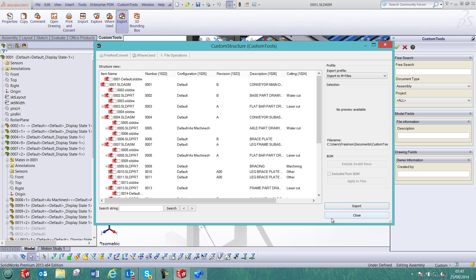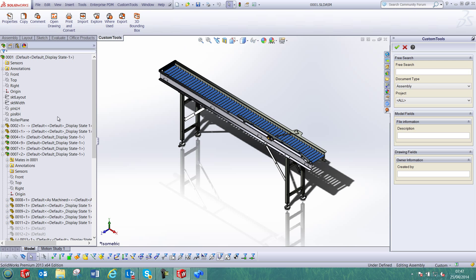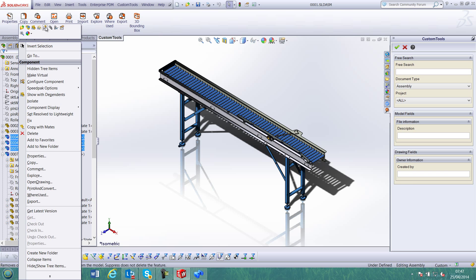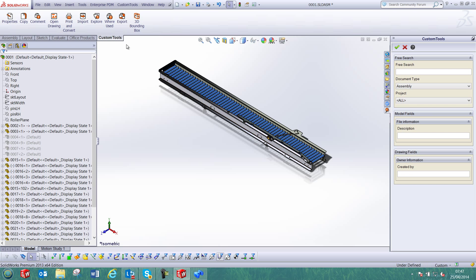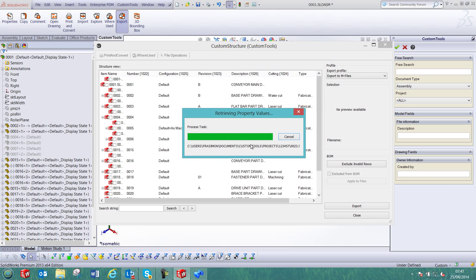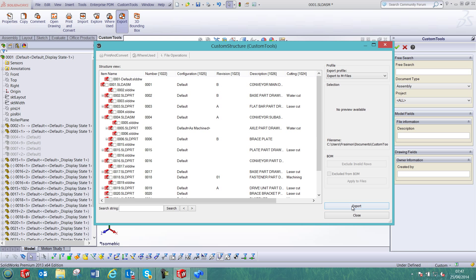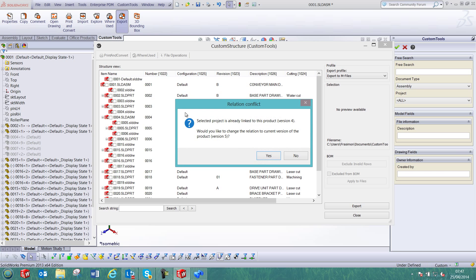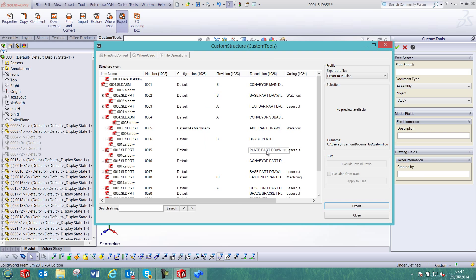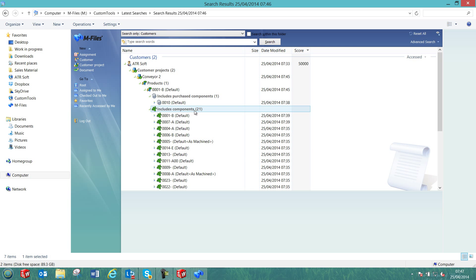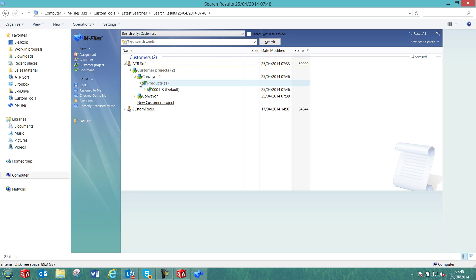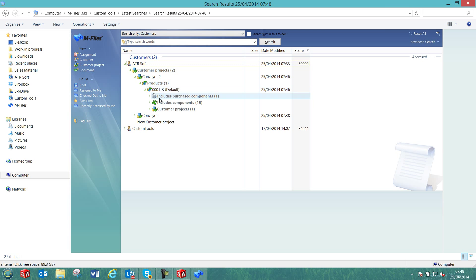Now we could also modify that Conveyor so that we would also modify the object structure inside mFiles. For example, I am going to select four sub-assemblies which I am going to suppress inside SolidWorks. Now the assembly has been updated inside SolidWorks so I can export the new structure to mFiles. I can then choose to link the new Conveyor to the Conveyor2 project. A new version is also created in mFiles. We used to have 21 components and after updating mFiles we can see that we now only have 15 components.